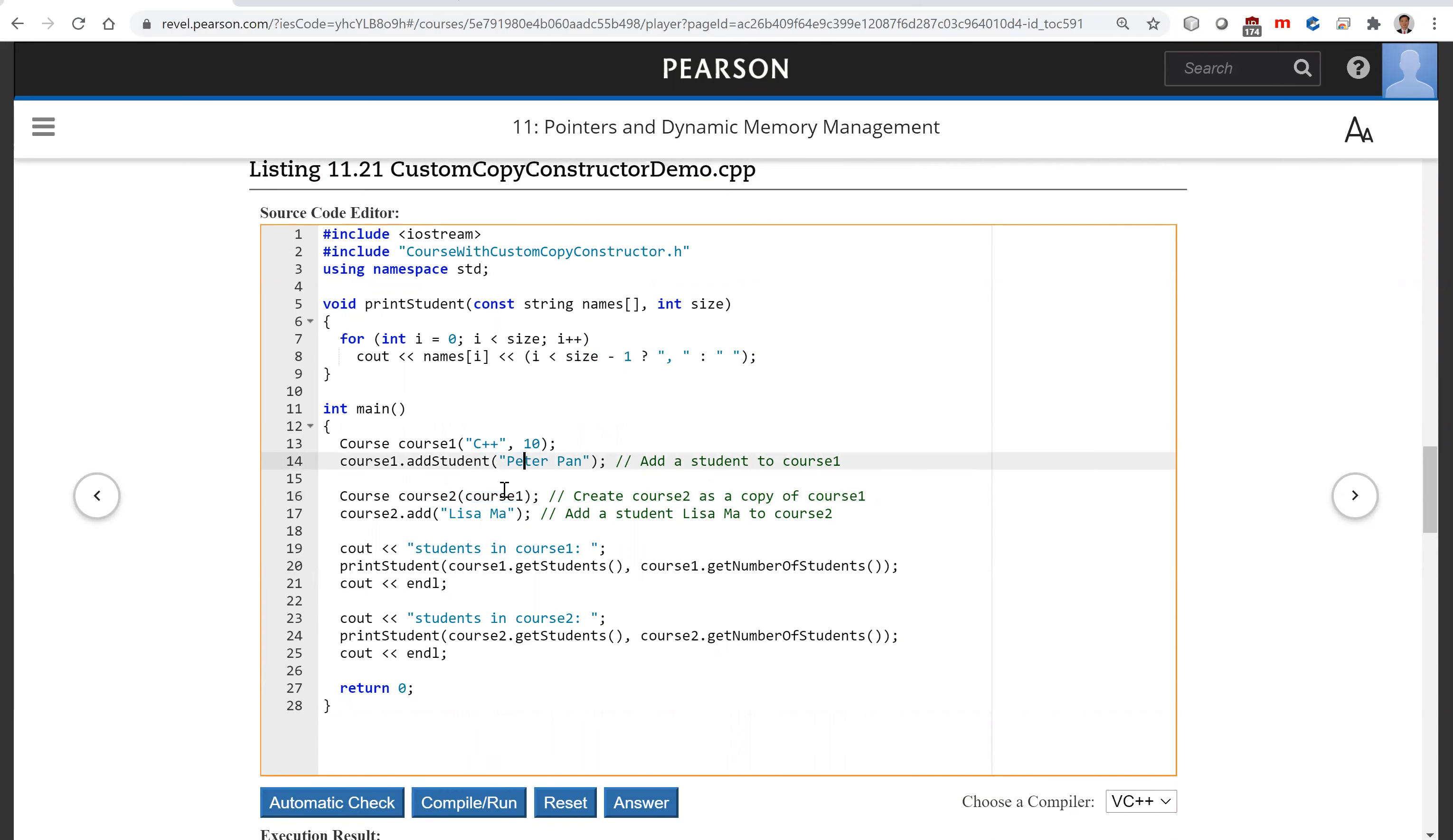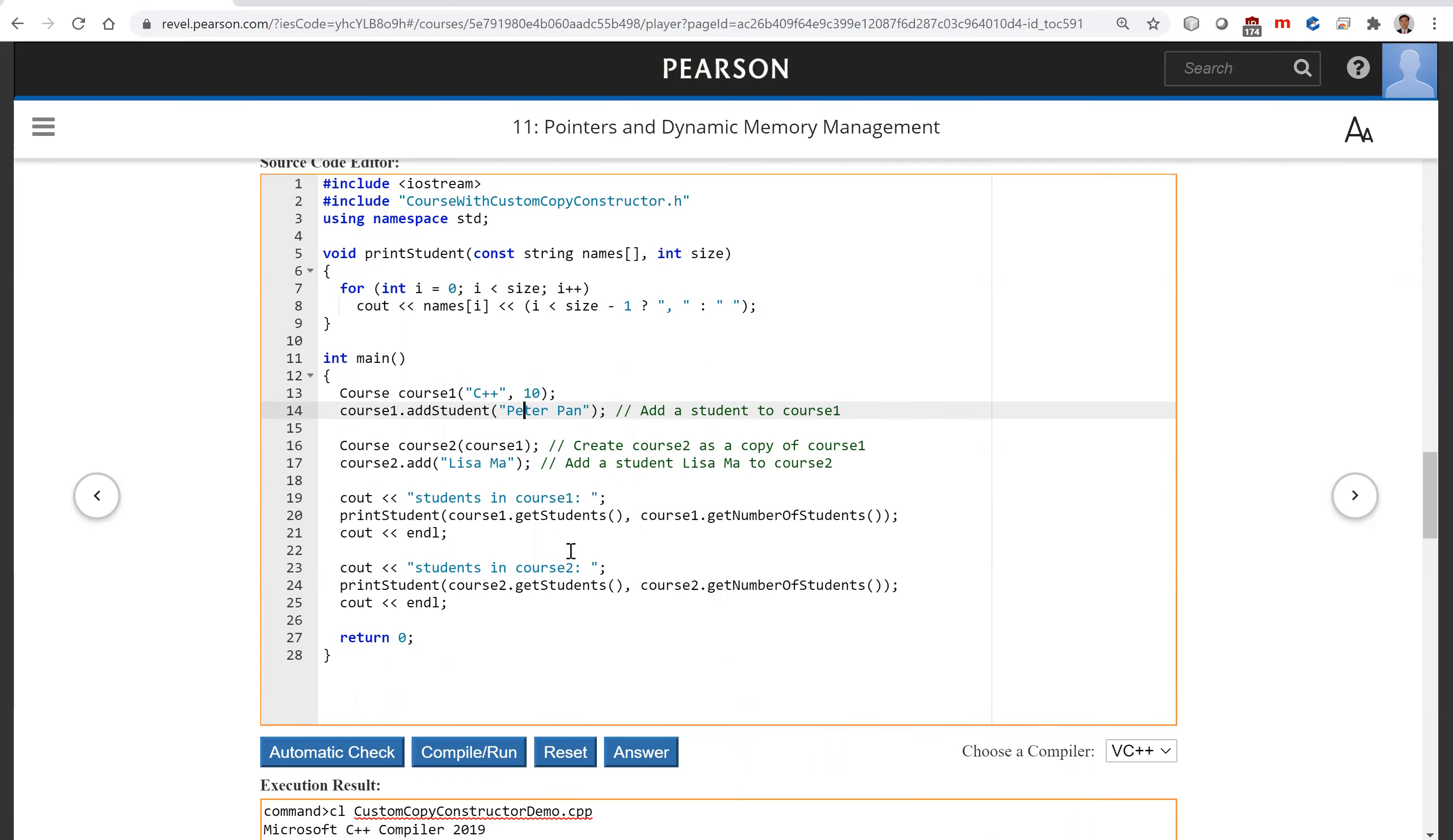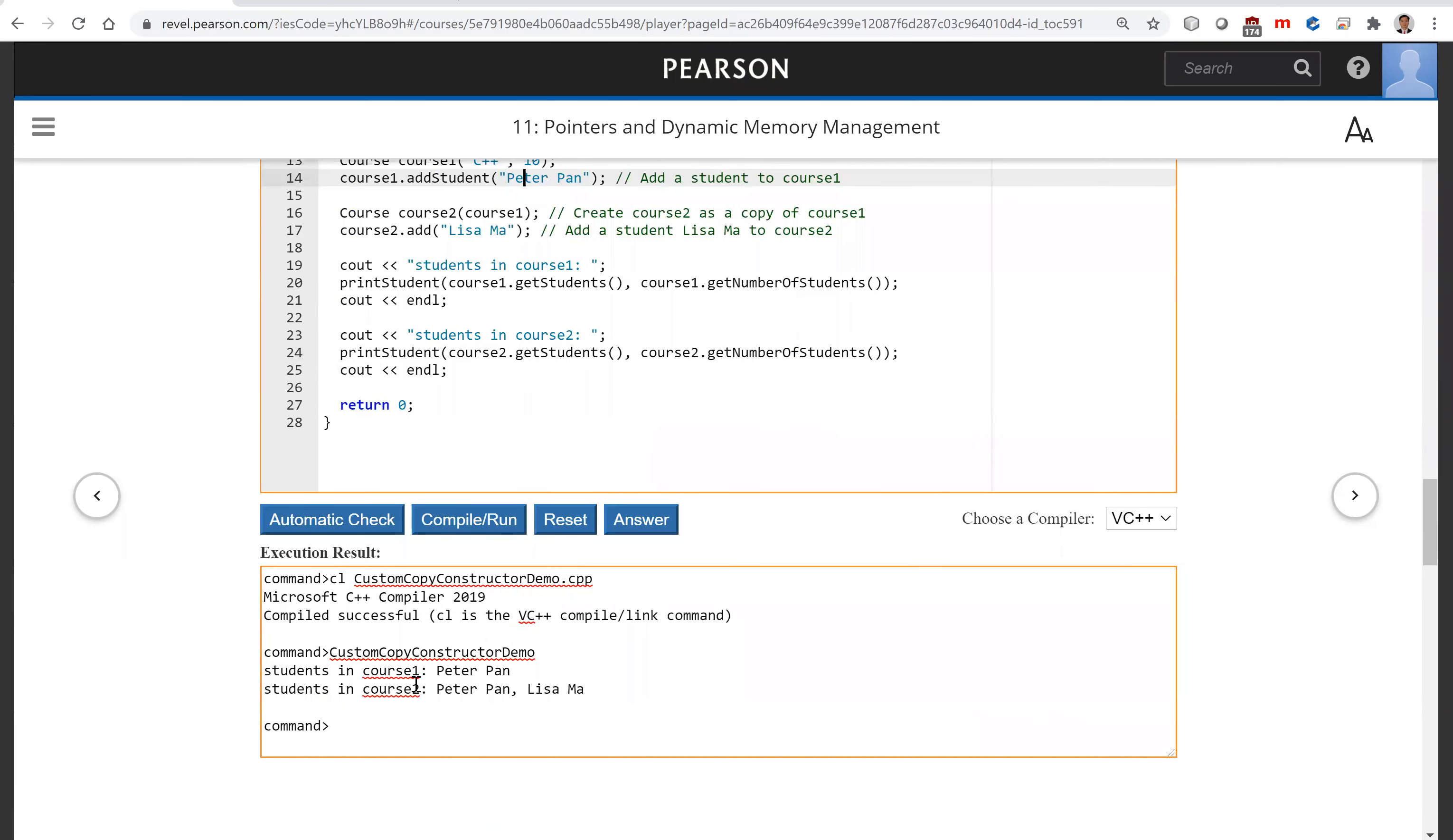That includes Peter Pan. So after that, you add Lisa Ma. For course two, you're going to see Peter Pan and Lisa Ma. That is correct.